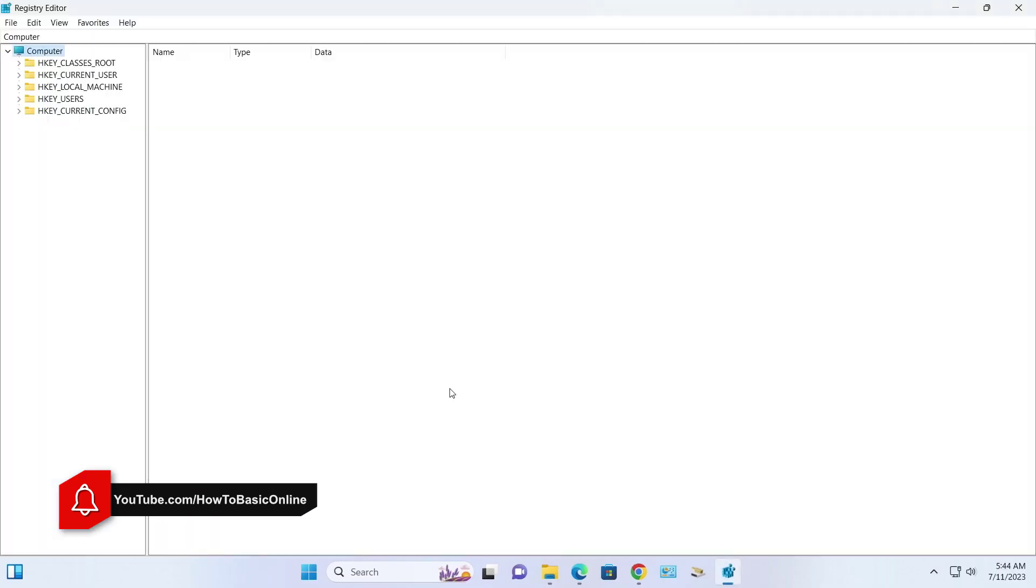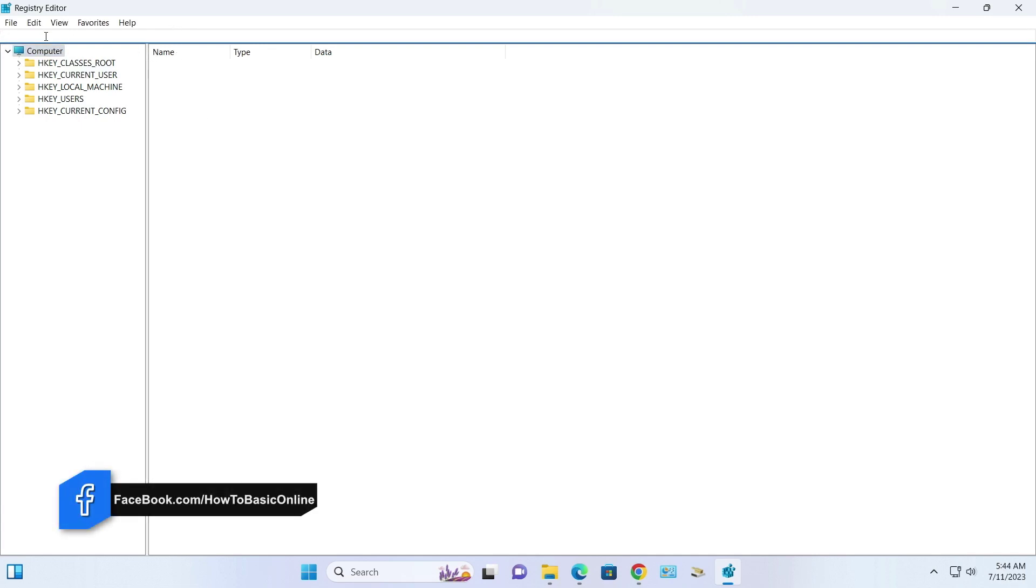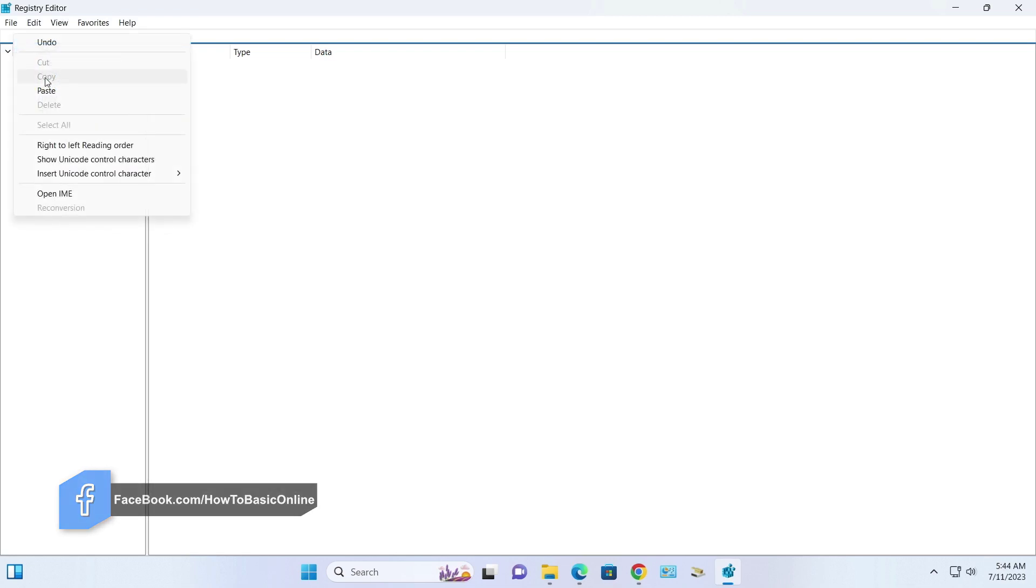Now clear the address box and copy the address from the video description box and paste here, then hit enter on your keyboard.